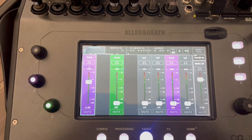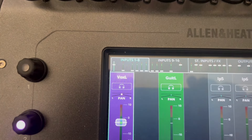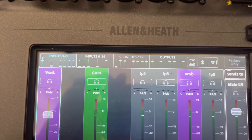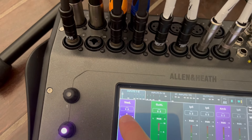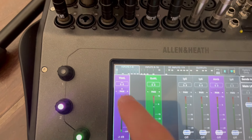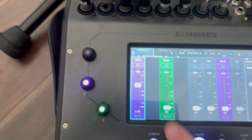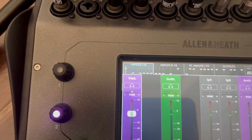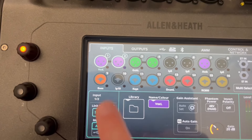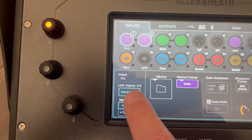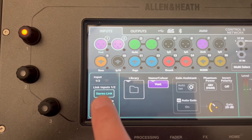Then we'll go to our faders. You can have inputs 1 through 8, 9 through 16, stereo inputs, effects, outputs, and so forth. If we go to vocals, I have that coming from my TC Helicon into the board, on channels 1 and 2. If you go into the configure button on the Allen & Heath, you can see 1 and 2, and I've linked them via stereo, which means everything is hard panned right and left.